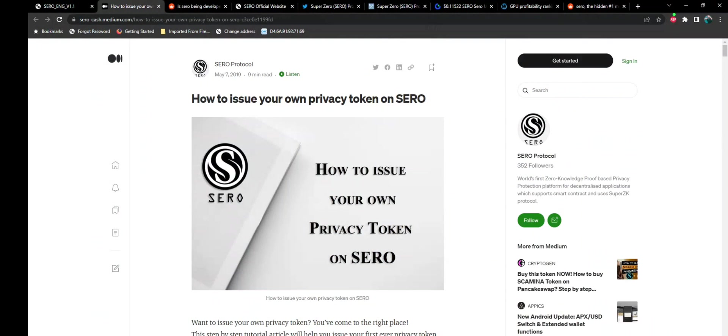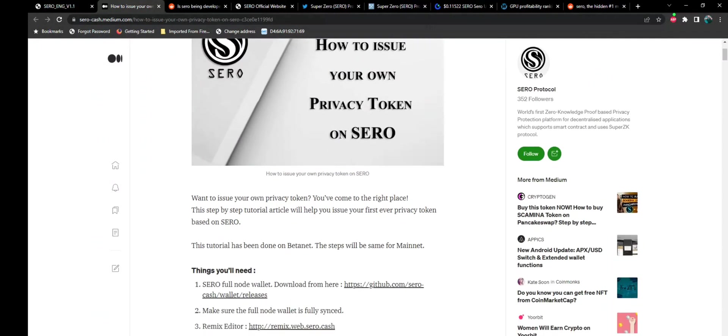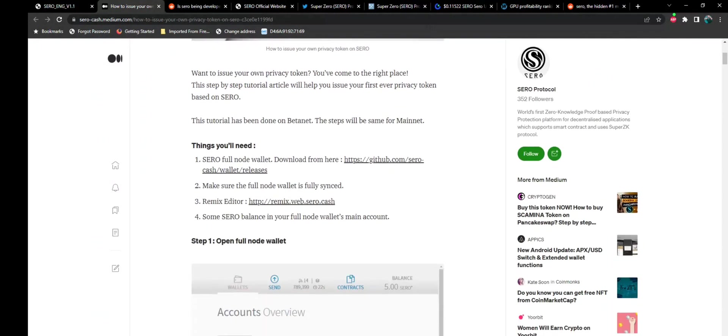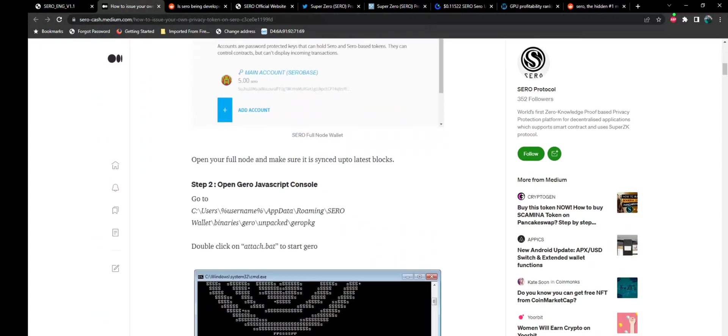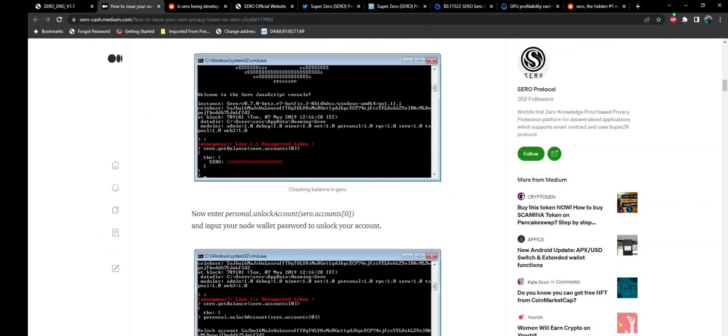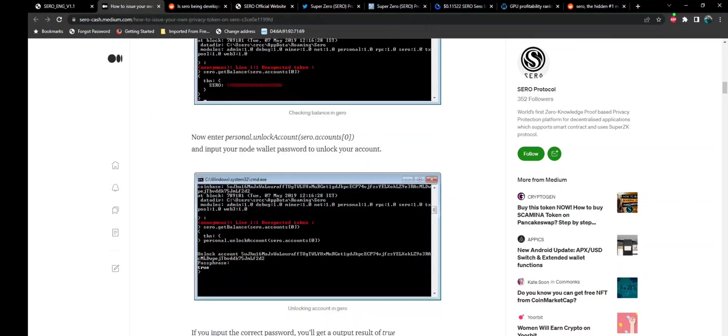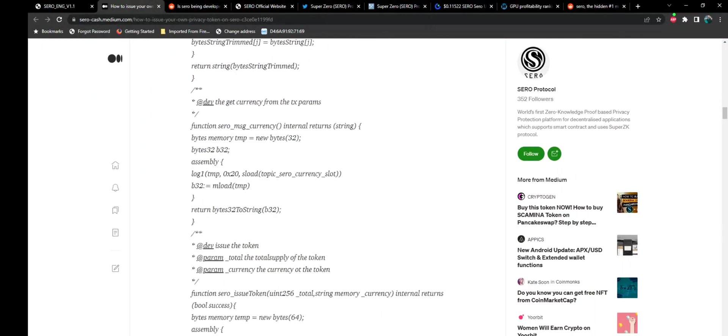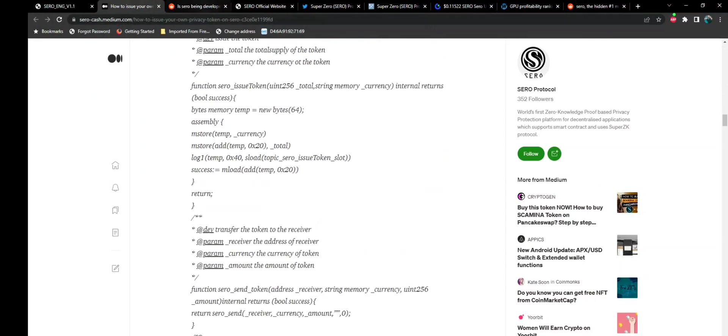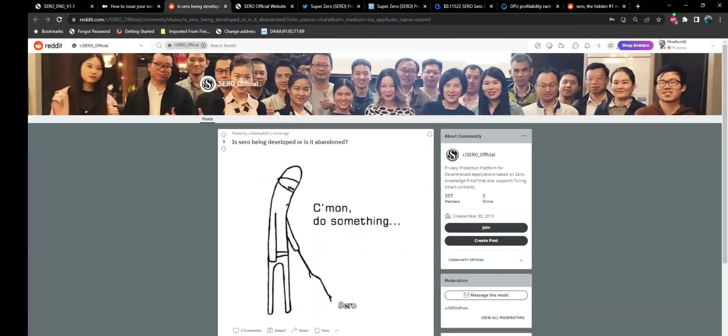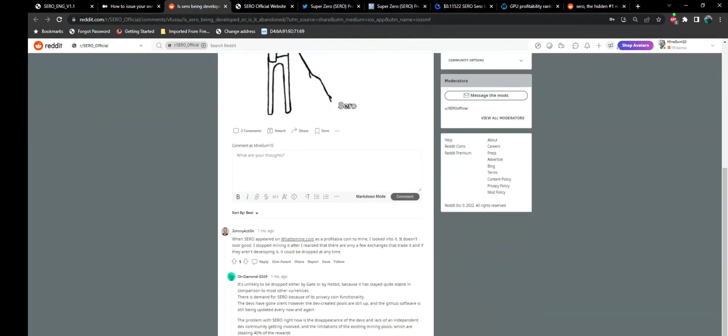But before we skip to those, I wanted to show you something else that was kind of interesting. And that is how to issue your own privacy token on Cero. There are detailed instructions for setting up a full node wallet and creating your own coin on their chain, which means this is a layer 1. And that's pretty significant. Again, I read across this on a Reddit post a month ago, and it said, Is Cero being developed or is it abandoned?